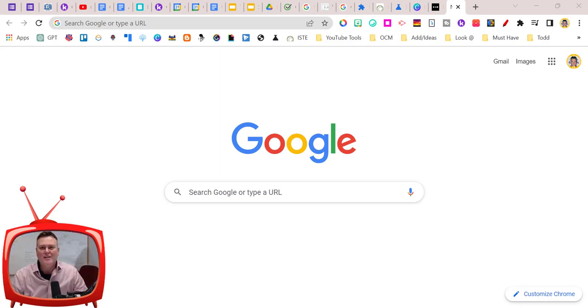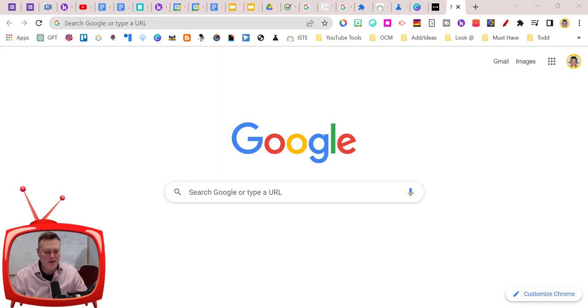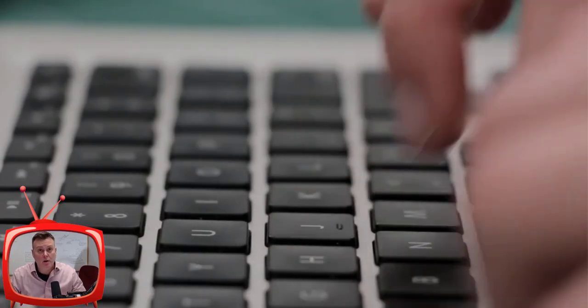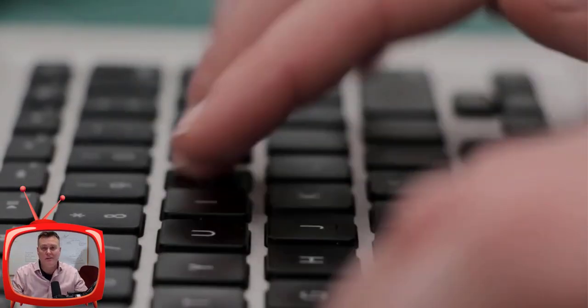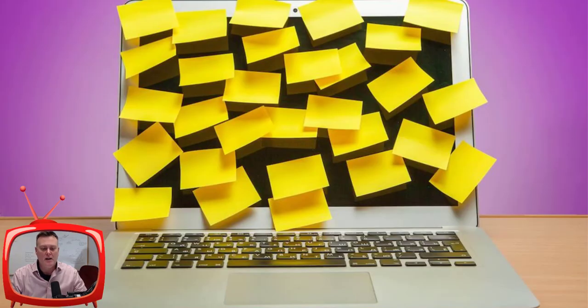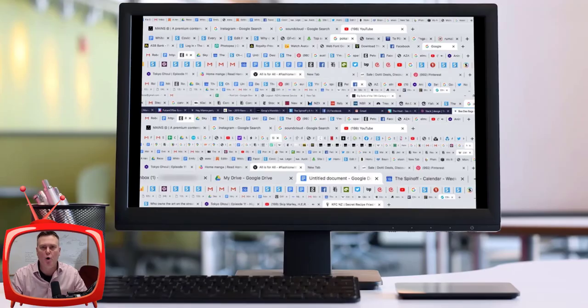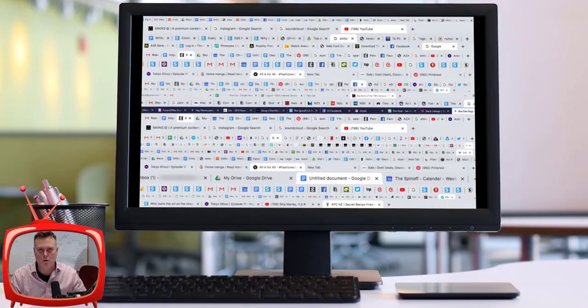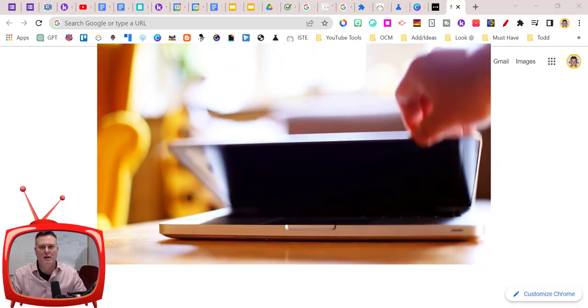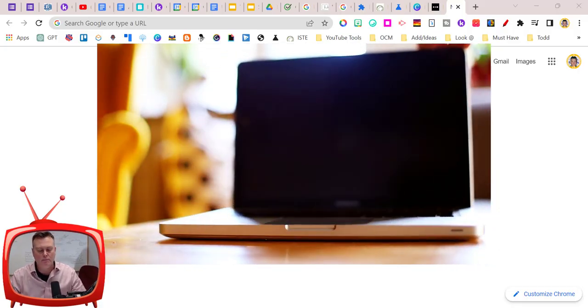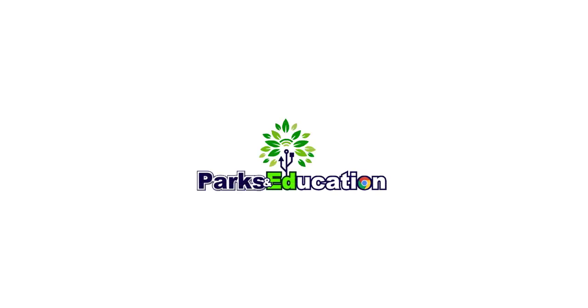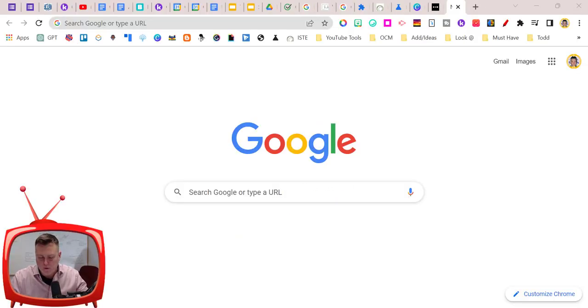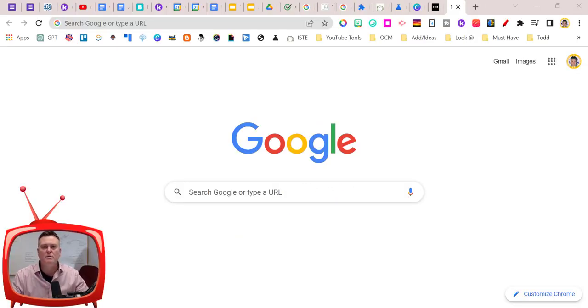Hey there, today we are going to look at one thing that probably plagues most of us. Since you clicked on this video, it's definitely something you're looking to solve, and that's all of the tabs that we have open inside of Google Chrome. Let's tackle that problem right now.